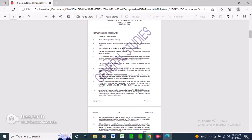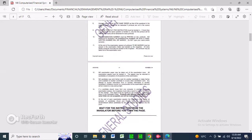Number nine, only one printout per instruction must be handed in — if more than one printout of the same question is handed in, only the first printout will be marked and marks will be deducted for extra printouts. Number ten, the most important part: your examination number must be printed on all printouts. No printout without an examination number will be marked — you have to go to your company parameters to enter it, not write it by hand. Do not type your name. At the end of the examination session, all printouts must be placed in the examination folder and handed to the invigilator.